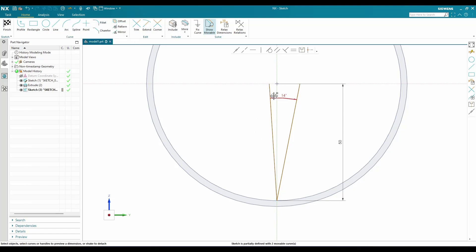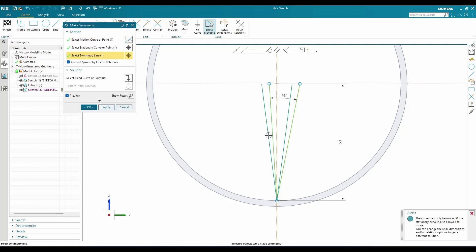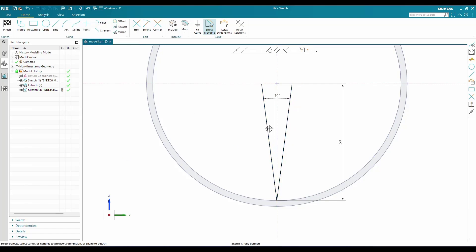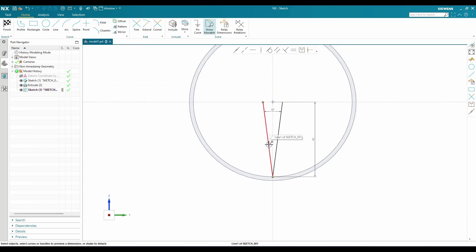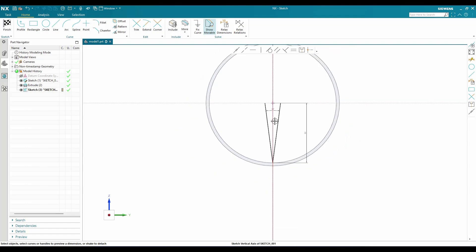These two should be symmetric to this center line, so I'll go to symmetric and make them symmetric along this line. Now you can see this is our profile.